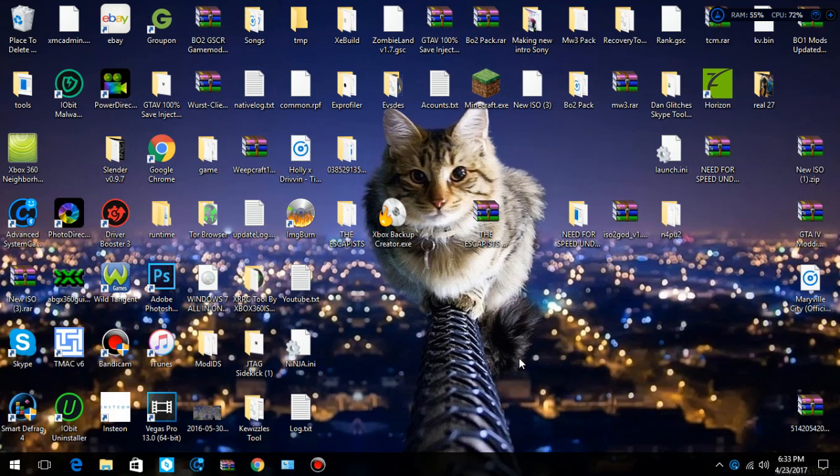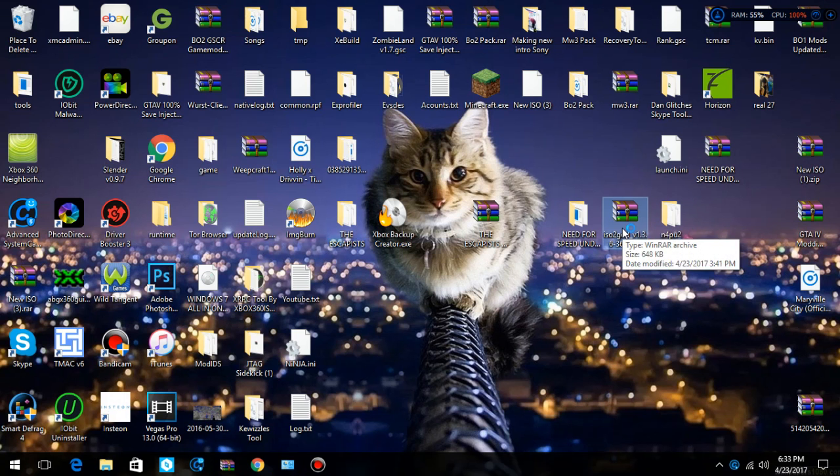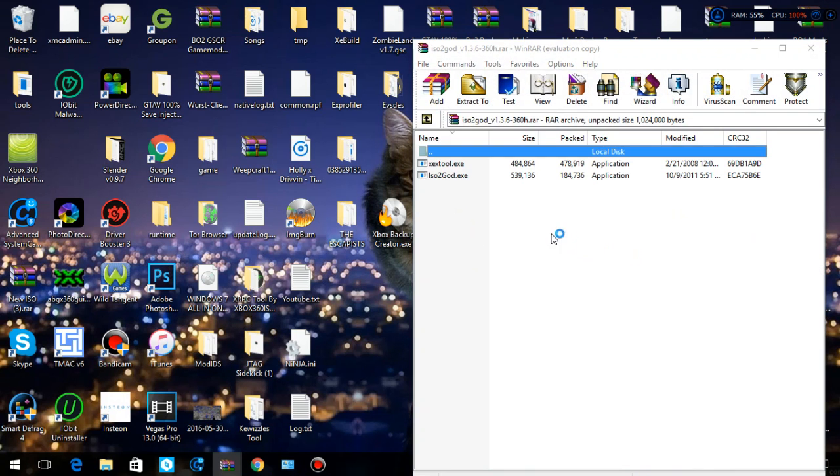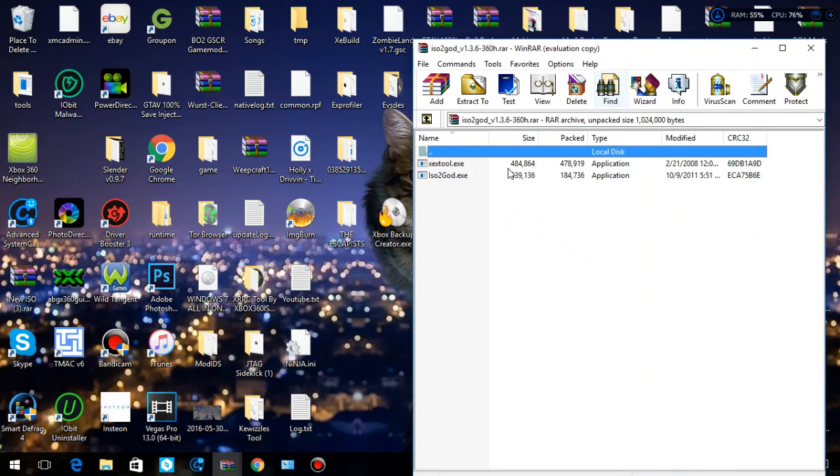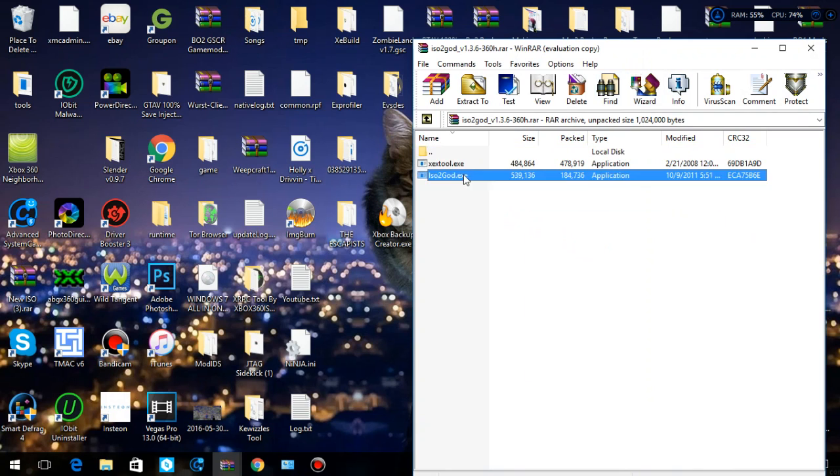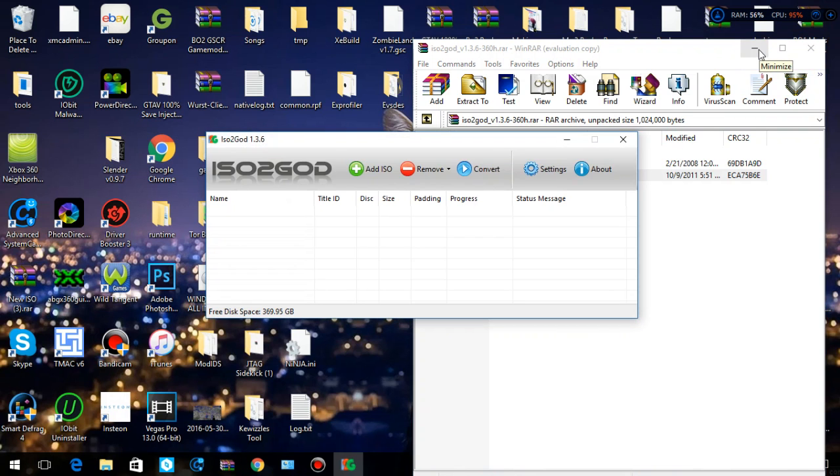For example, one that does not work, I'm going to use ISO to God for this one. And there will actually be a download link for both of these. And what you want to do is open up ISO to God, and do not worry about the .exe tool. I have no idea what that does. So you're best off to ignore it.